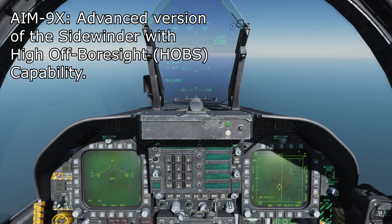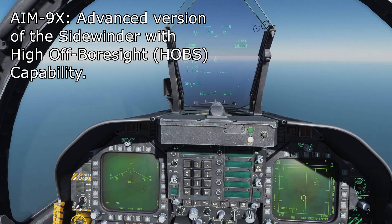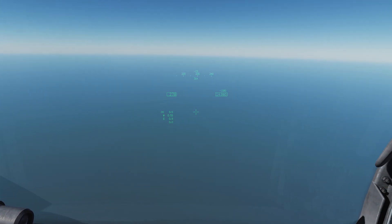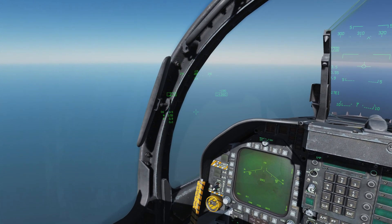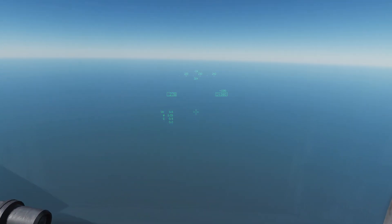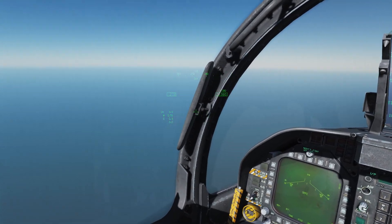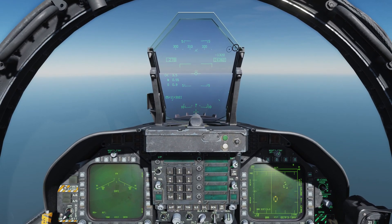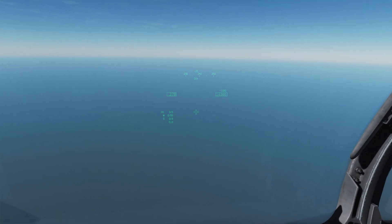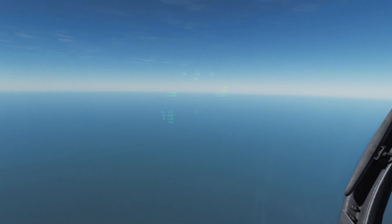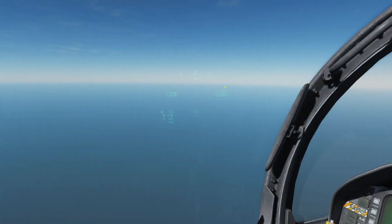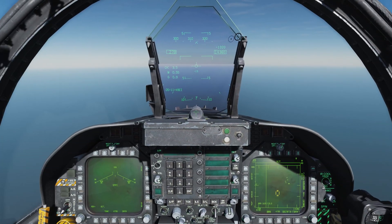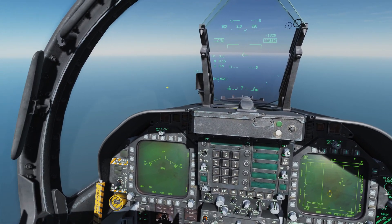If you remember from the AIM-9 Sidewinder video, I mentioned the existence of the AIM-9X. The AIM-9X is a much more advanced version of the Sidewinder missile that incorporates a few new functions — it's a lighter missile, it's got exceptionally increased maneuverability thanks to thrust vectoring, and it also has a much more advanced seeker head that can see up to 80 degrees off of its boresight. So the missile can see almost all the way off to the side — almost to our nine o'clock and almost to our three o'clock — topping out at about 80 degrees left or right.